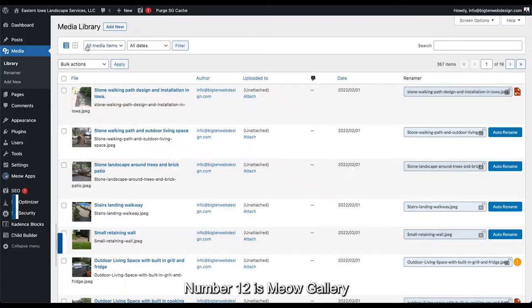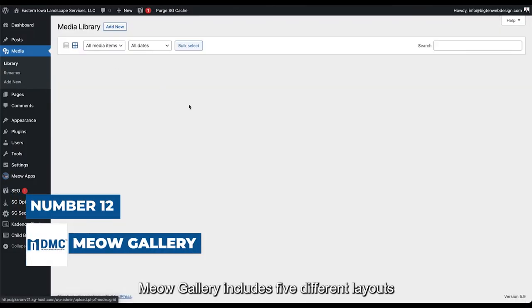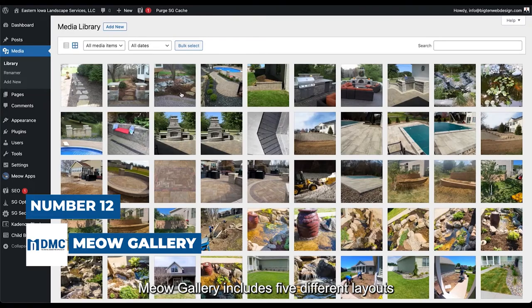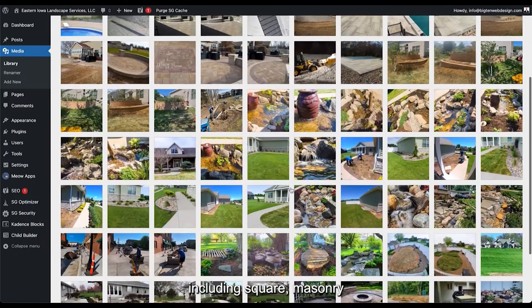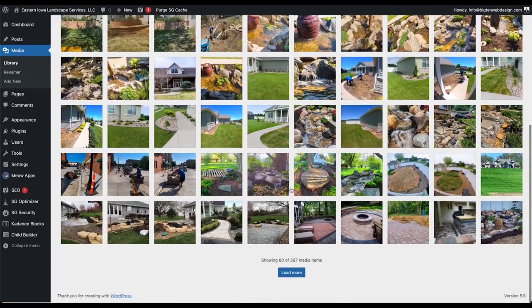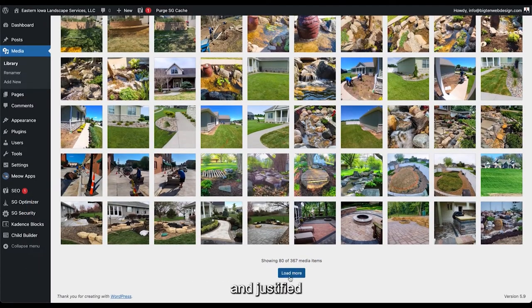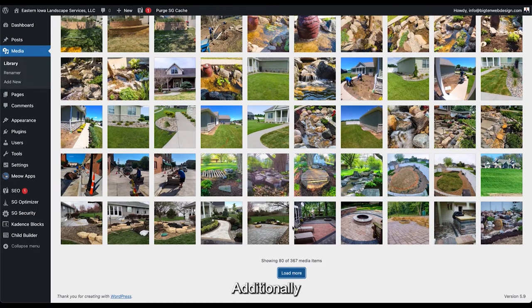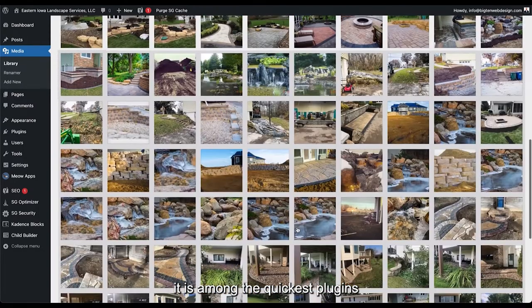Number 12 is Meow Gallery. Meow Gallery includes five different layouts, including Square, Masonry, Tiles, Cascade, and Justified. Additionally, it is among the quickest plugins.